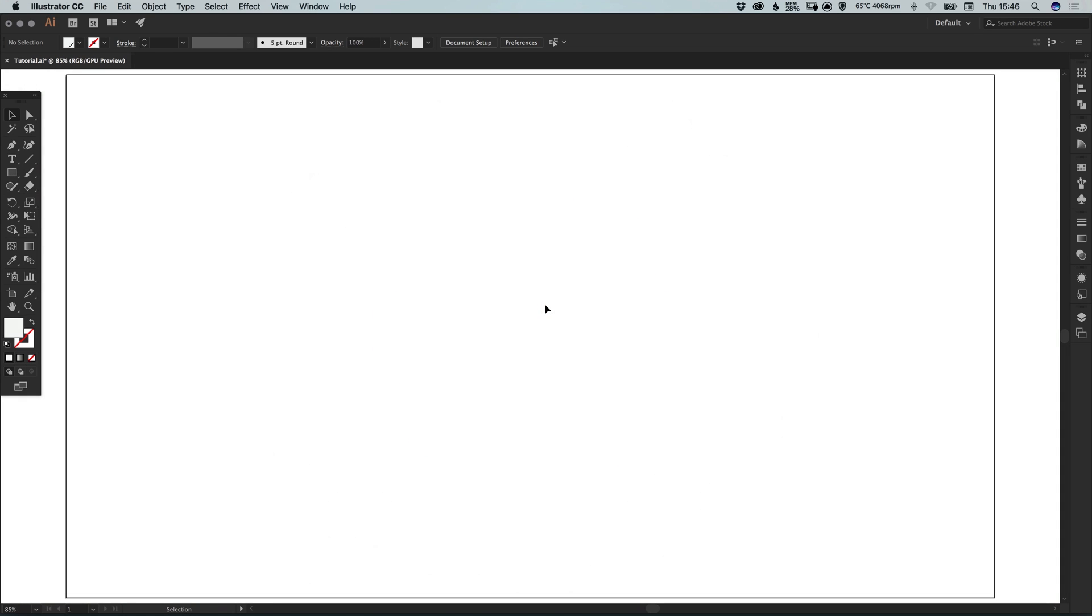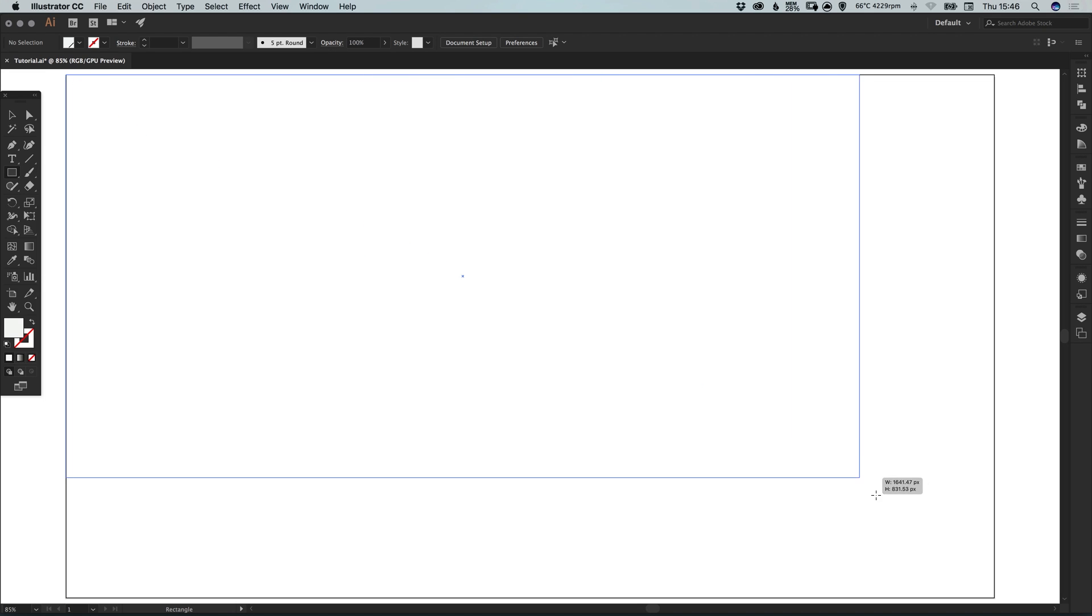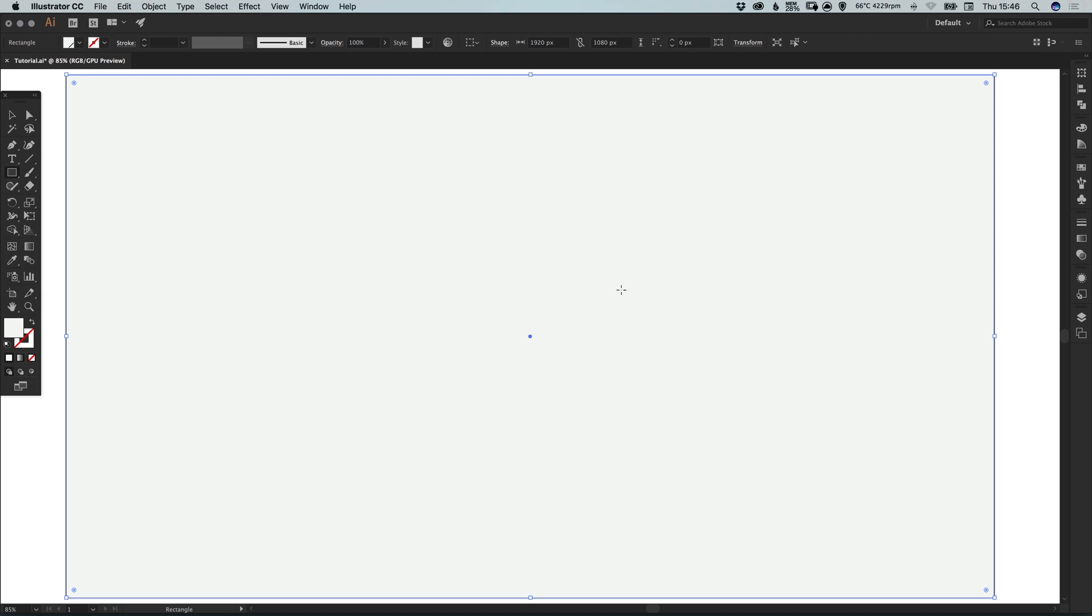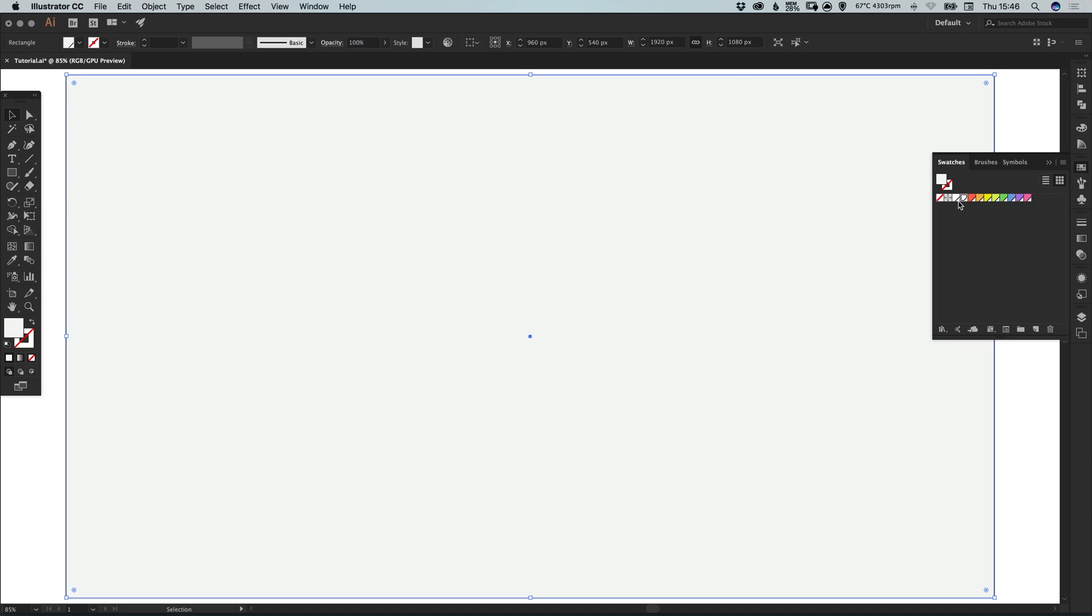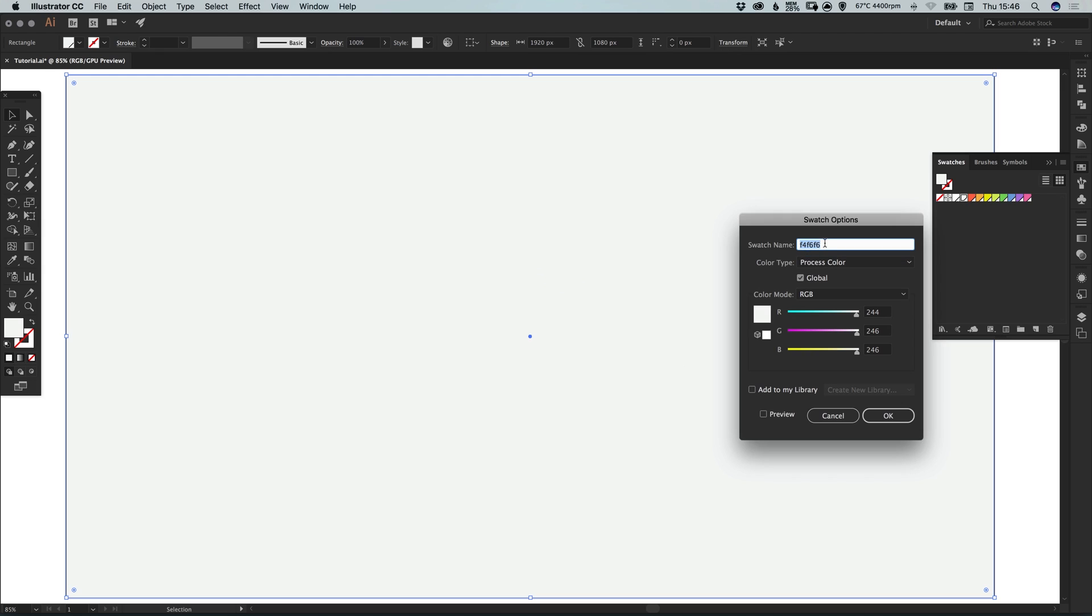So I've created a new document in Illustrator, 1920 pixels wide and 1080 pixels high. I'm going to start by selecting the rectangle tool and left clicking from the top left corner all the way to the bottom right corner. You can give this a fill color of your choice, this is going to be the background.